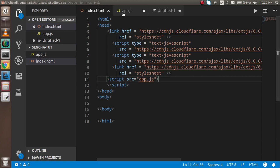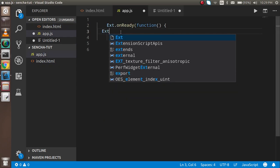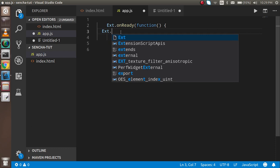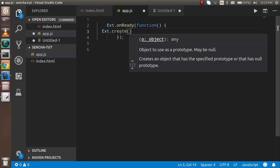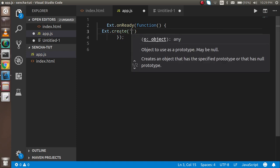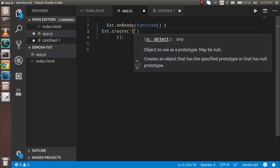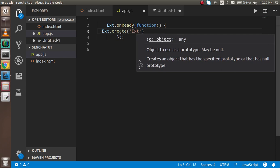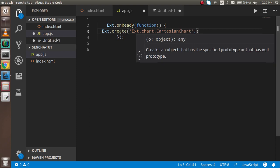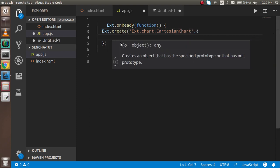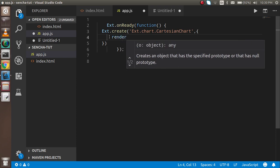Now let's start. First I'm going to create a component. I'll write Ext.create and pass a parameter name, which is Ext.chart.cartesian.Chart. This is the first parameter. In the second parameter I have to pass an object, and here we will provide lots of properties.